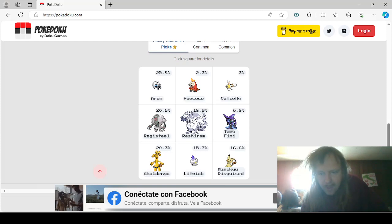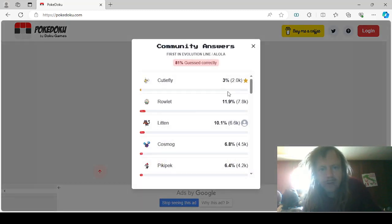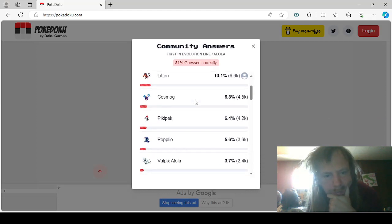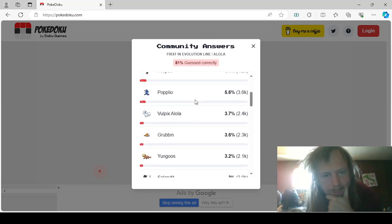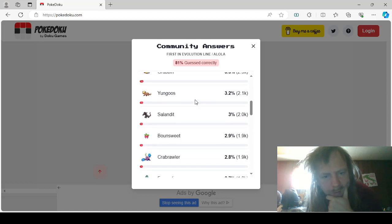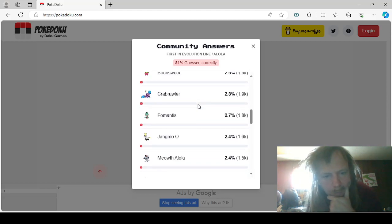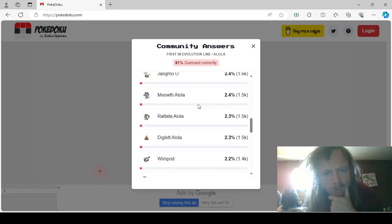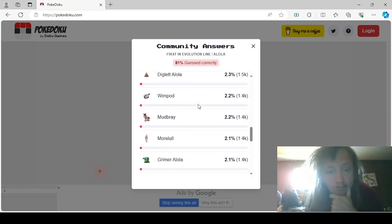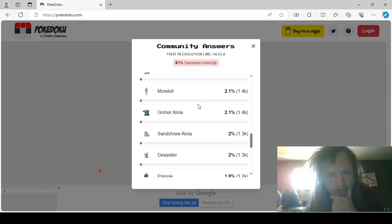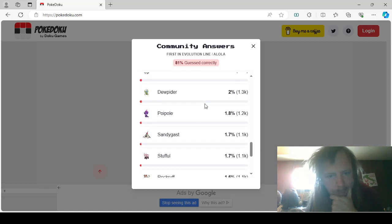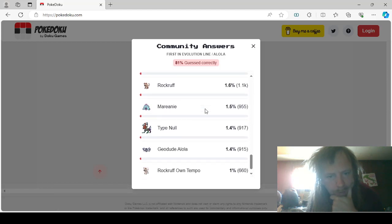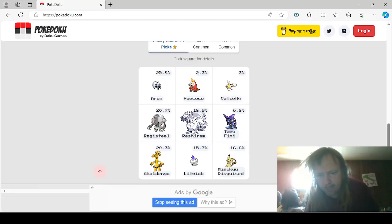Ads make everything worse. First in Evolution line Alola: Cutiefly, Rowlet, Litten, Cosmog, Pikipek, Popplio, Alolan Vulpix, Grubbin, Yungoos, Salandit, Bounsweet, Crabrawler, Fomantis, Jangmo-o, Alolan Meowth, Alolan Rattata, Alolan Diglett, Wimpod, Mudbray, Mareanie, Alolan Grimer, Alolan Sandshrew, Dewpider, Poipole, Sandygast, Stufful, Rockruff, Mareanie, Type: Null, Alolan Geodude, and Own Tempo Rockruff. Leave me alone.